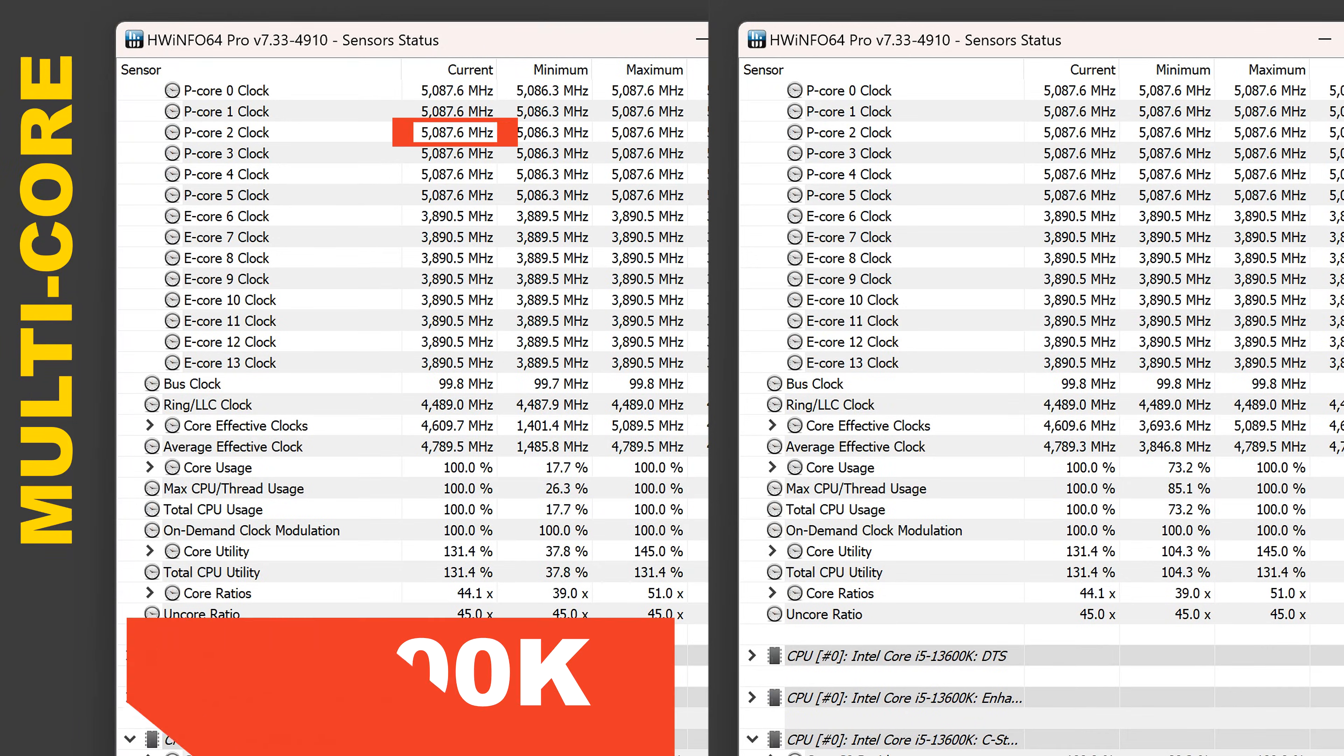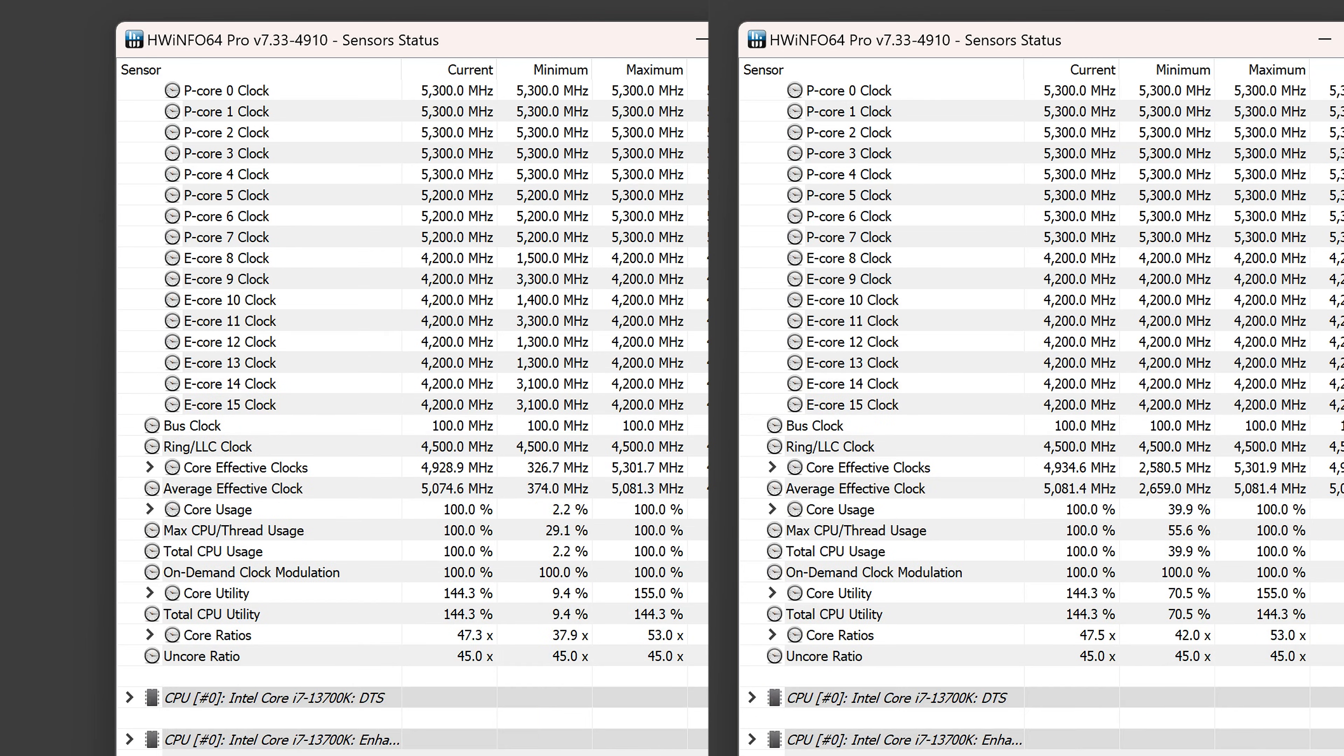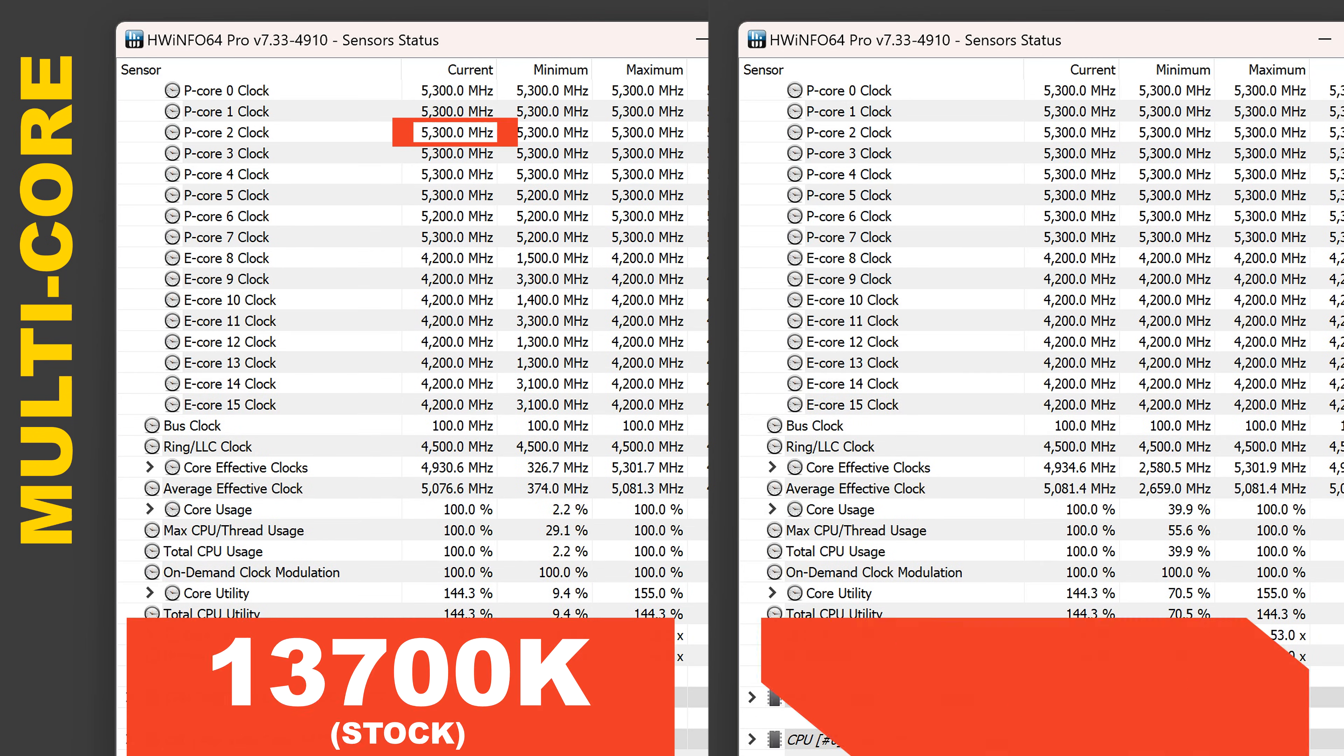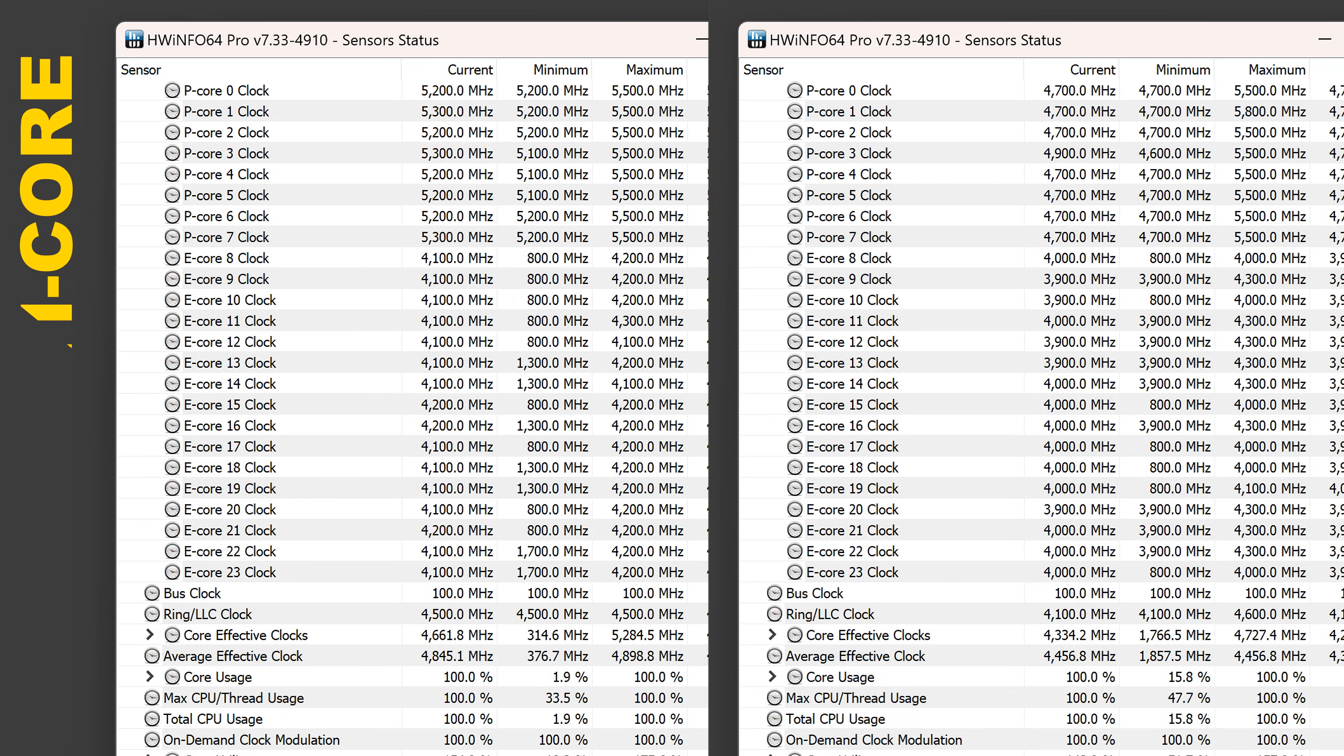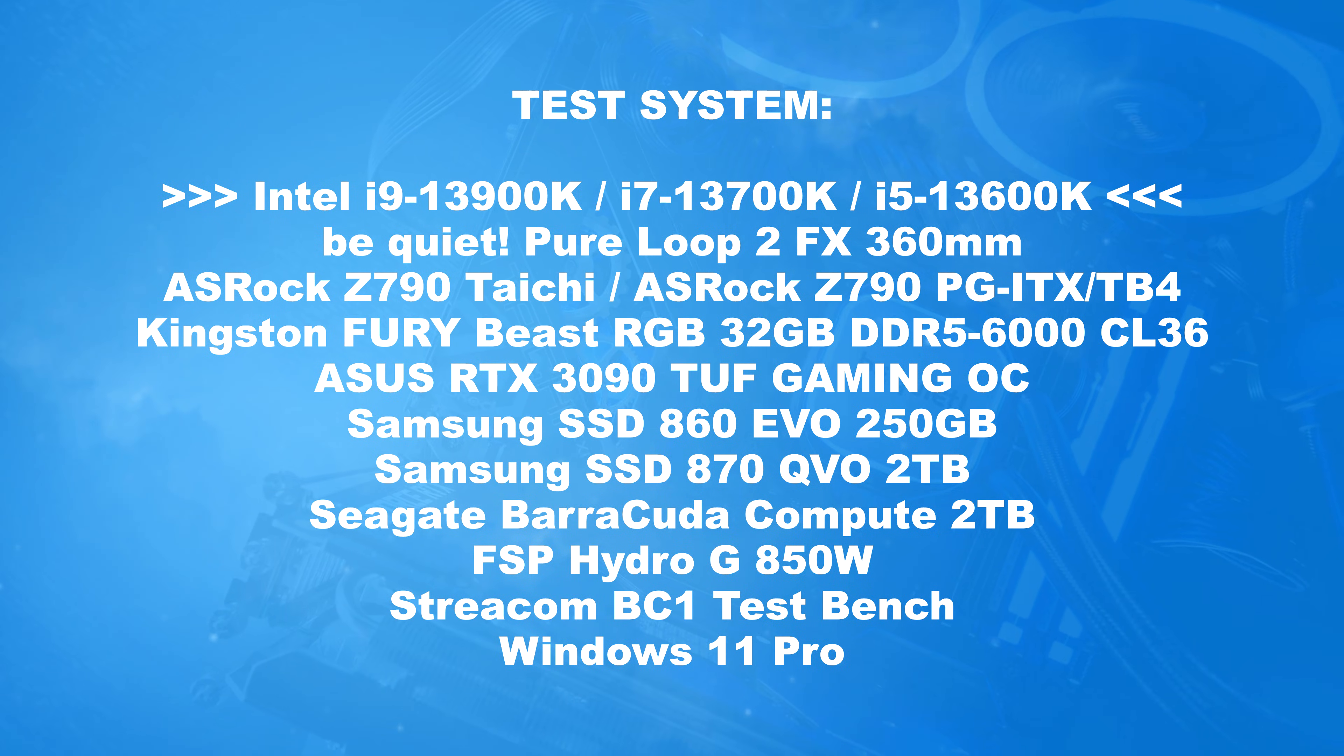Undervolting in itself does not affect clock speeds. A specified power limit, on the other hand, does. While the 13600K and even 13700K after optimizations did not drop at all in terms of clock speeds, with the 13900K there is a measurable drop. Luckily, it doesn't seem to have too big of an impact on performance.